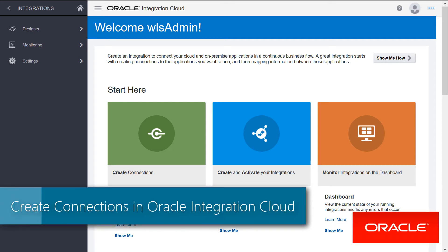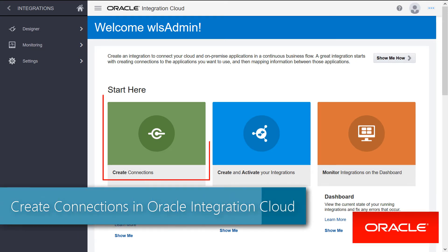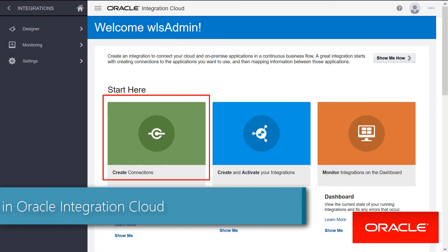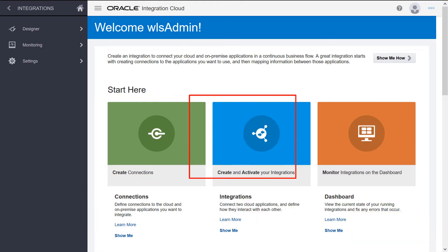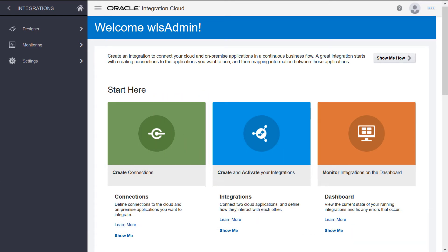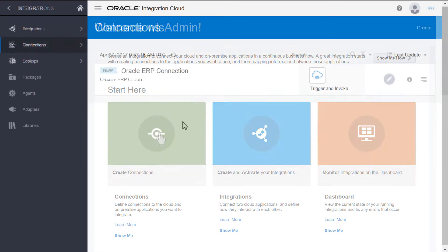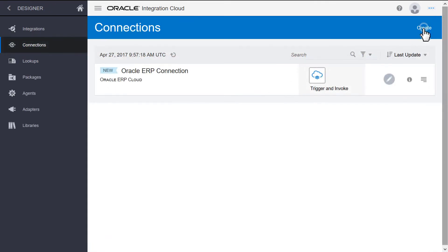When integrating services with Oracle's Integration Cloud, first create connections for the integrations, and then integrate those connections. For a RightNow and Sales Cloud integration, let's start by creating a RightNow connection.